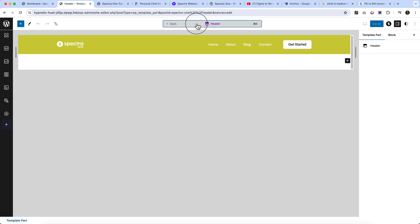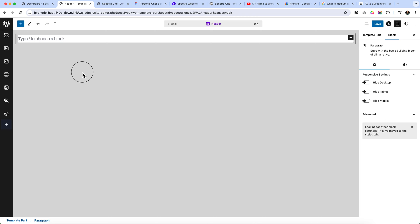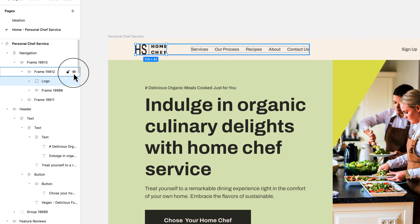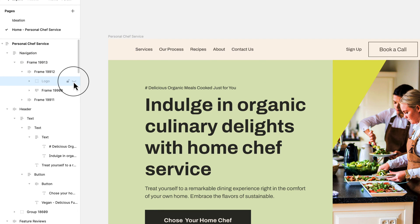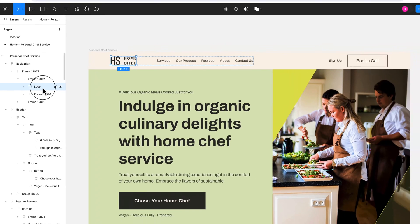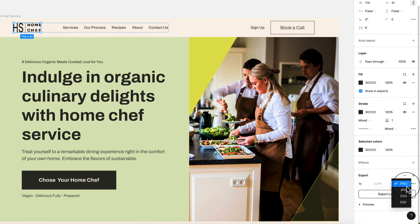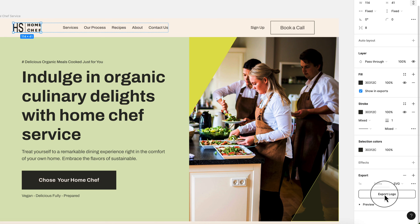First, let's export the logo. Select the logo, click Export, and you can use PNG or SVG format. For smaller images and icons, it's a good practice to use SVG format. Select SVG and click Export Logo.